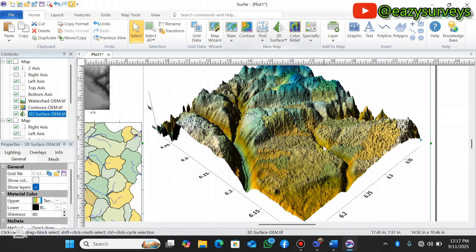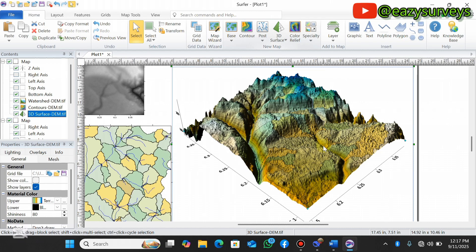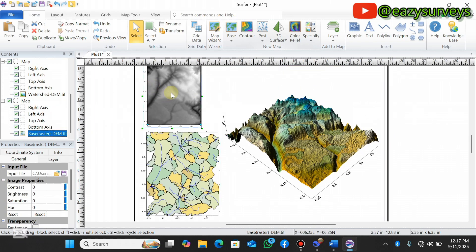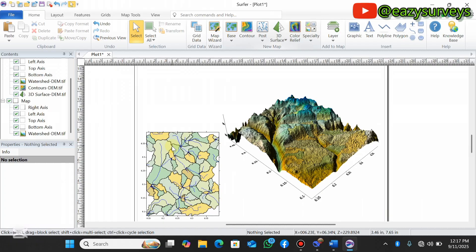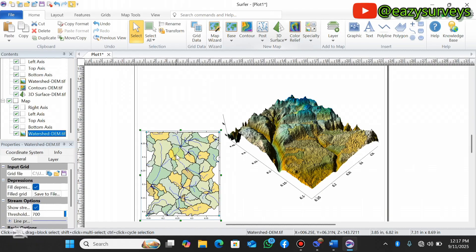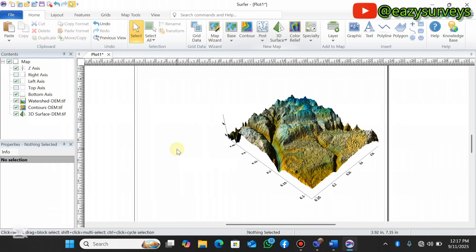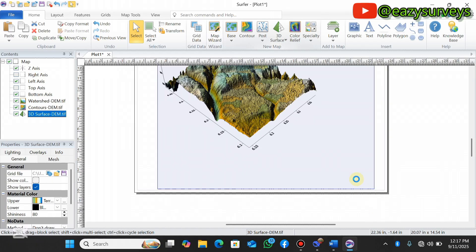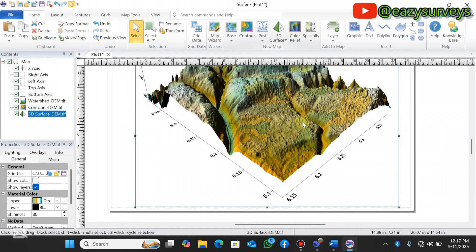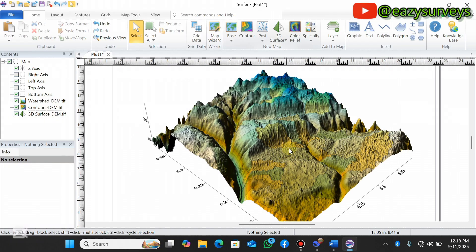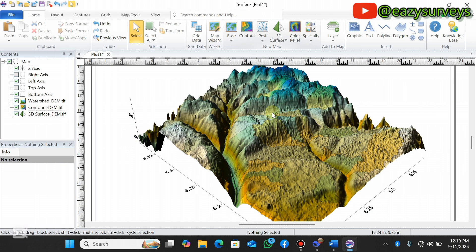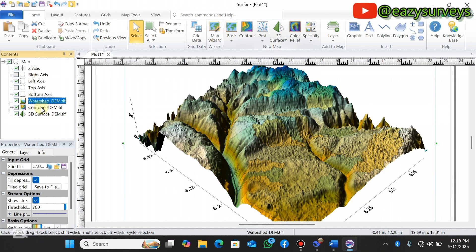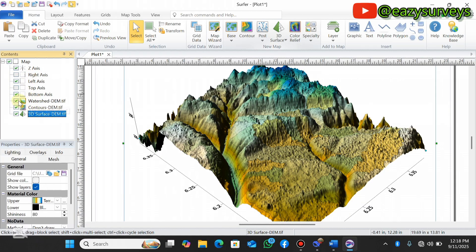I'll delete the imported DEM and the 2D watershed that was generated earlier to free up space, so that only the 3D view is active in my work layer. Zooming in, you can see the layers listed — watershed, contours, and the 3D surface. Unchecking any layer will turn it off in the work environment, and checking it will turn it back on.